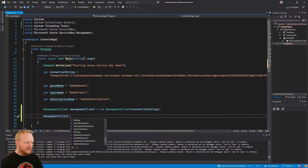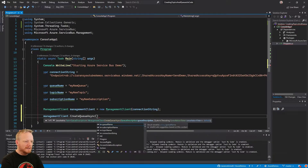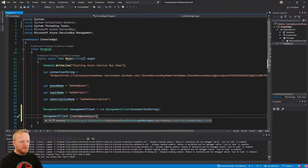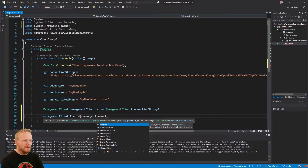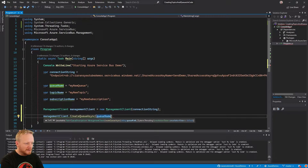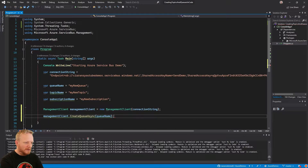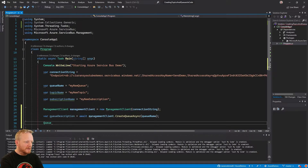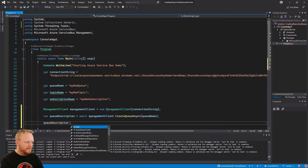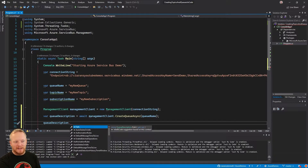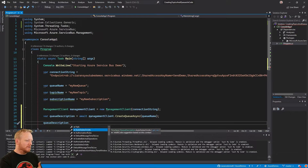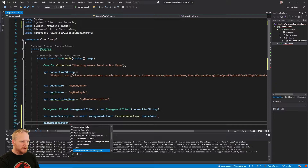What we're going to do today is create a new queue. We call CreateQueueAsync — there's one overload that takes a QueueDescription, and one that just takes a queue path as a string, which is what we'll use. That returns a Task of QueueDescription, so we'll capture that. A QueueDescription has a whole bunch of properties: its path (the queue name), whether it should auto-delete if idle, authorization rules, lock duration, max delivery count, and more. Let's set the lock duration to five seconds using TimeSpan.FromSeconds(5), and the max delivery count to five.